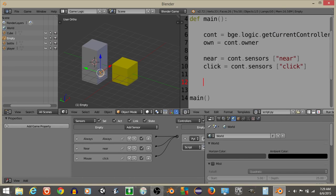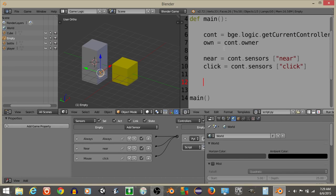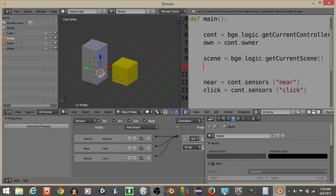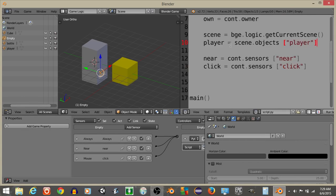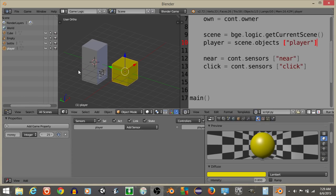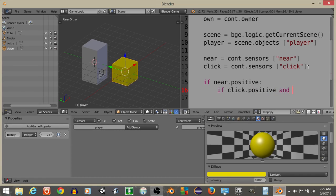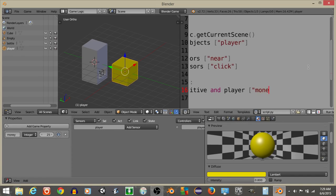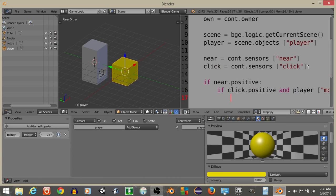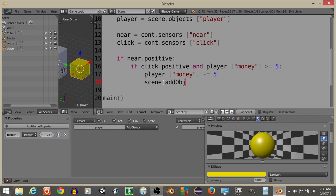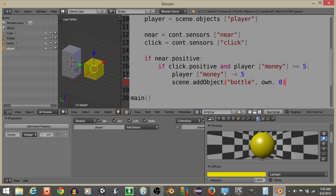Now that we have this, what we're going to do is we're going to get the current scene into our game. So let's have scene is going to equal bge.logic.getCurrentScene, and we're going to have player is going to equal scene.objects Player. What we want to do is we want to have a thing in our code that says if near.positive, so if we're near the vending machine, and if click.positive and player money is greater than or equal to 5, indicating that he has at least $5 or euros or whatever you want to call it. So what we're going to do is have player money is going to minus equal 5, and we're going to do scene.addObject, and we're going to add an object into our game, our bottle. We're going to have it be at own, and let's put 0 like this to make sure that it's not going to delete.